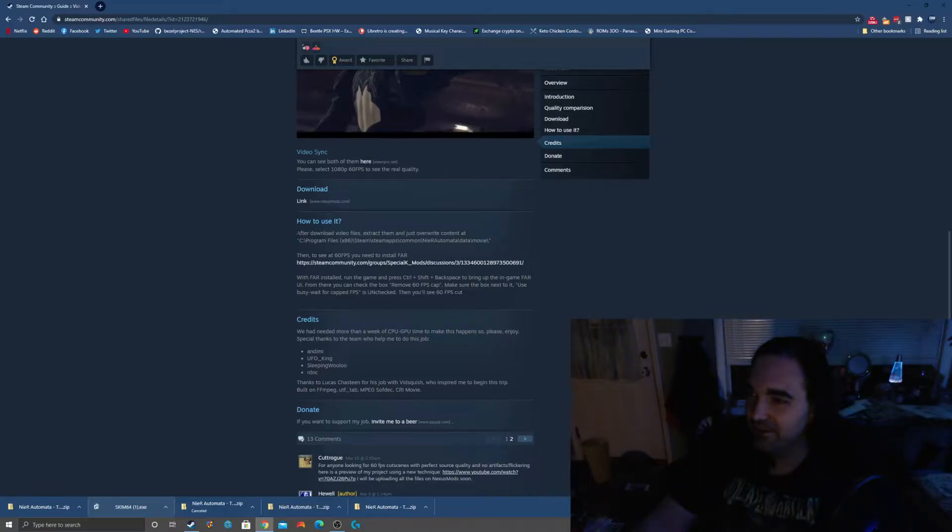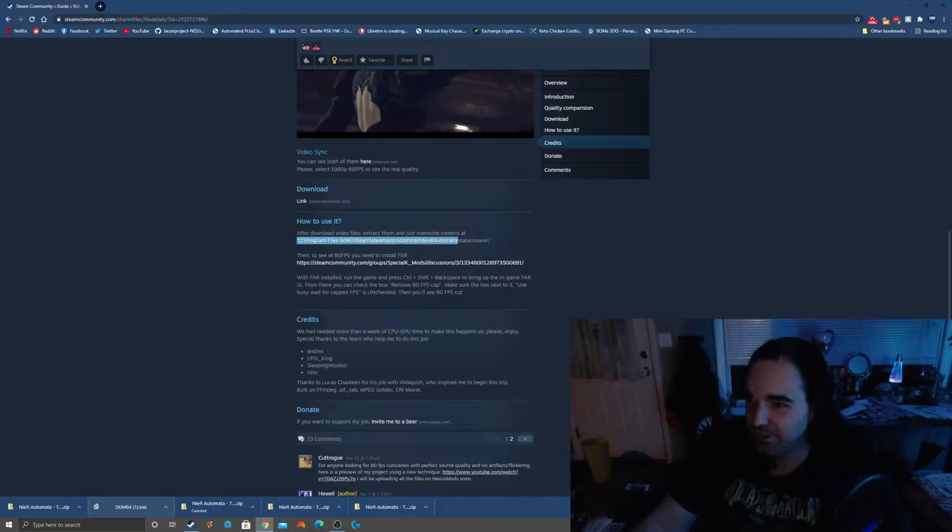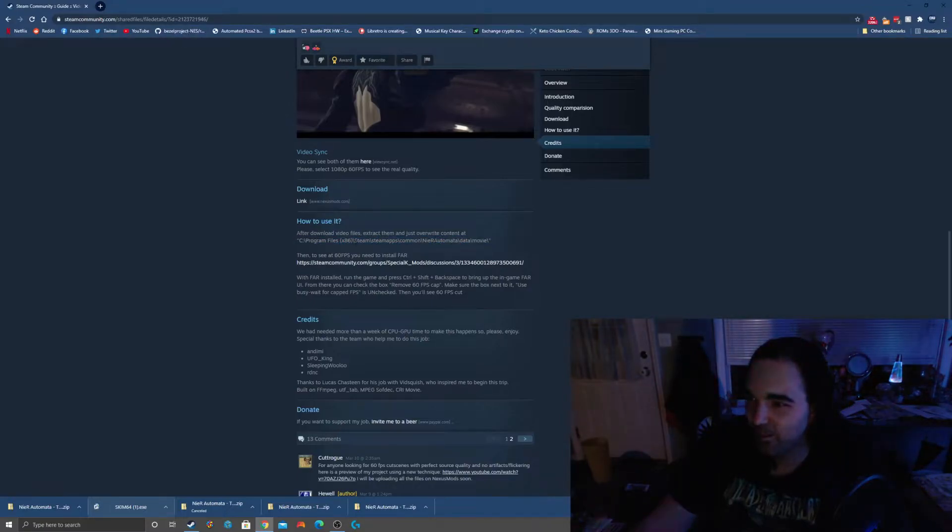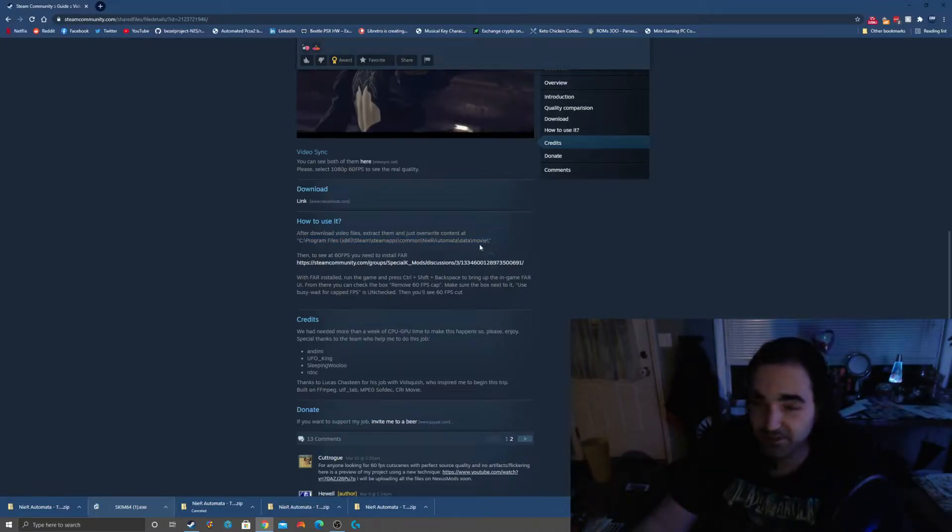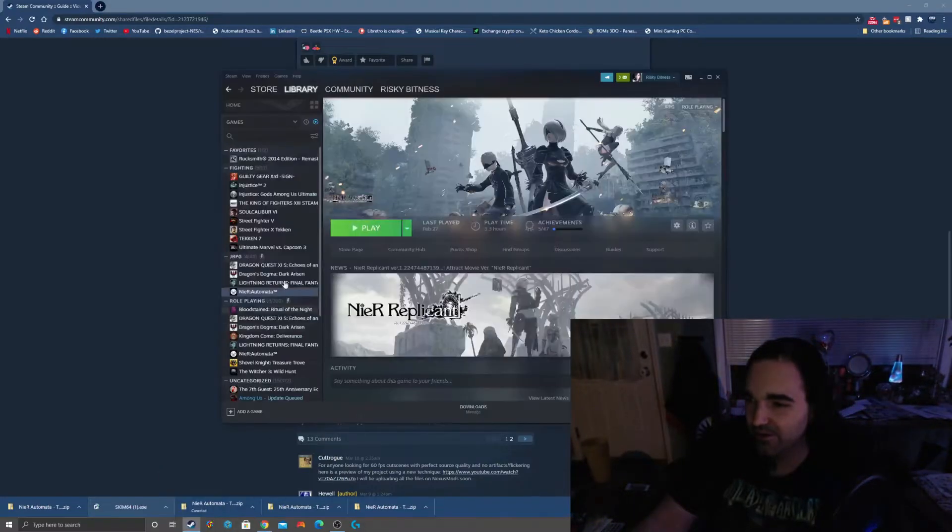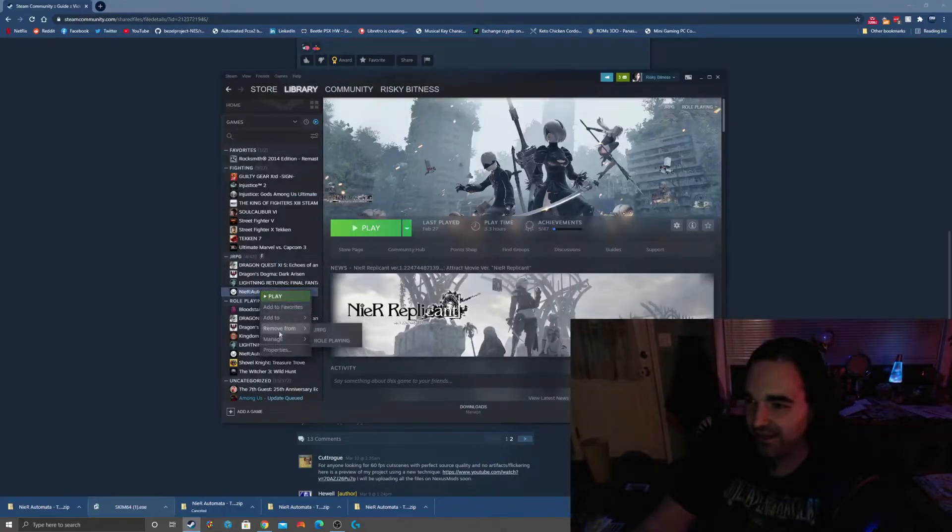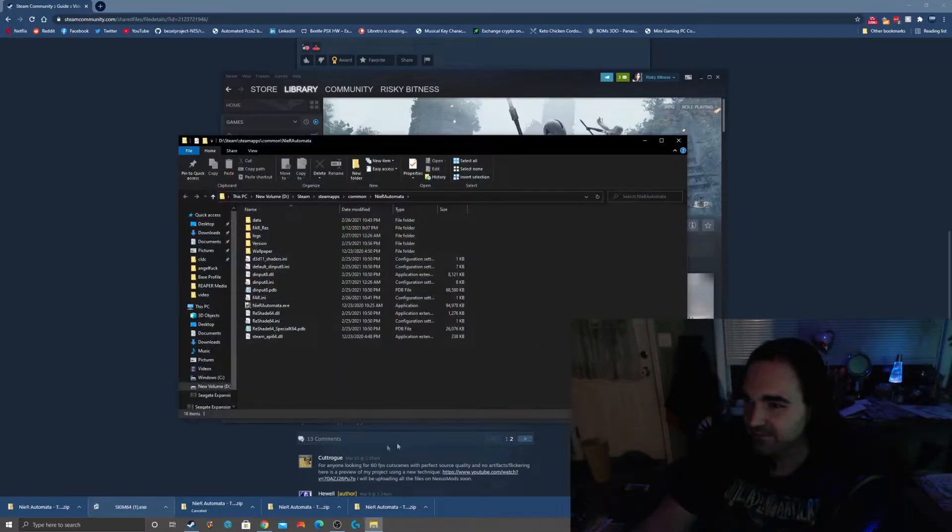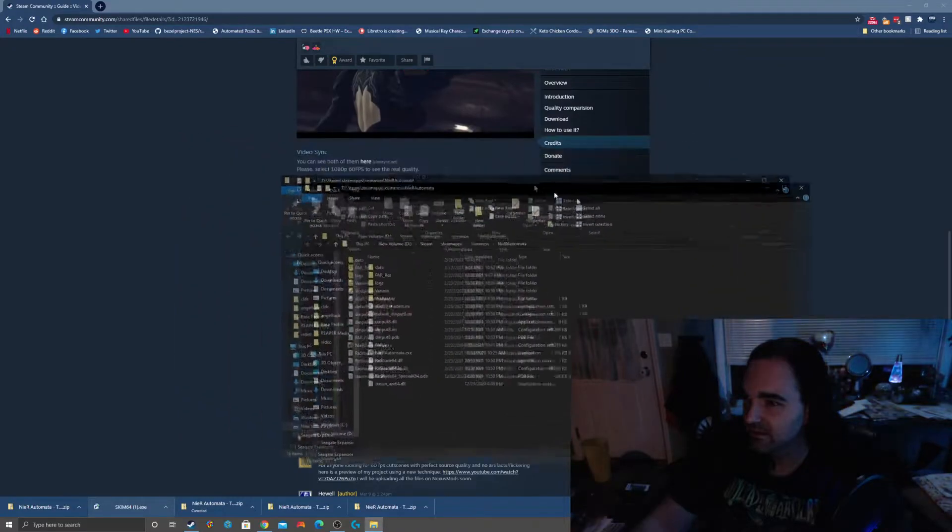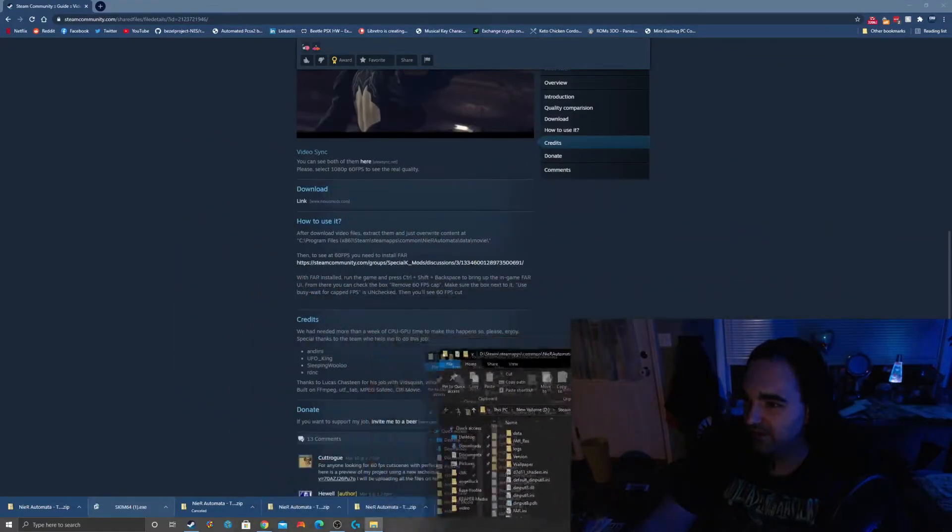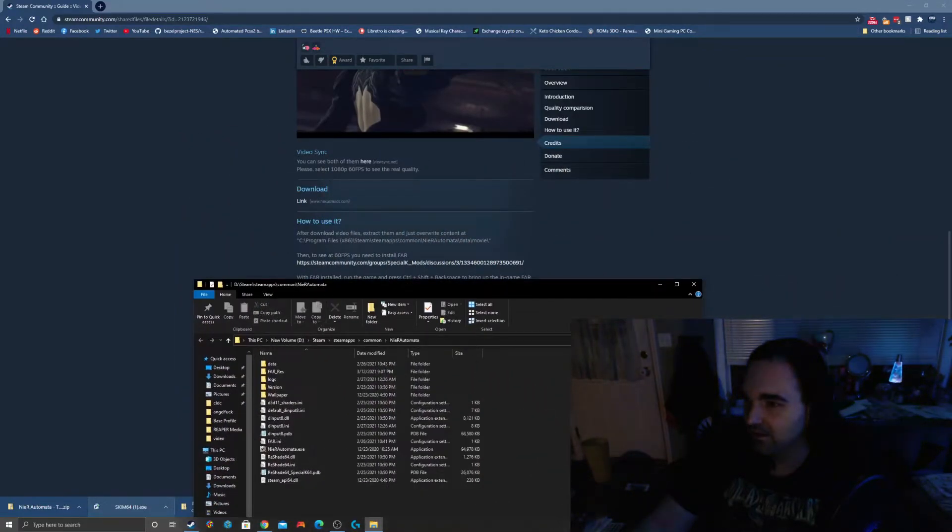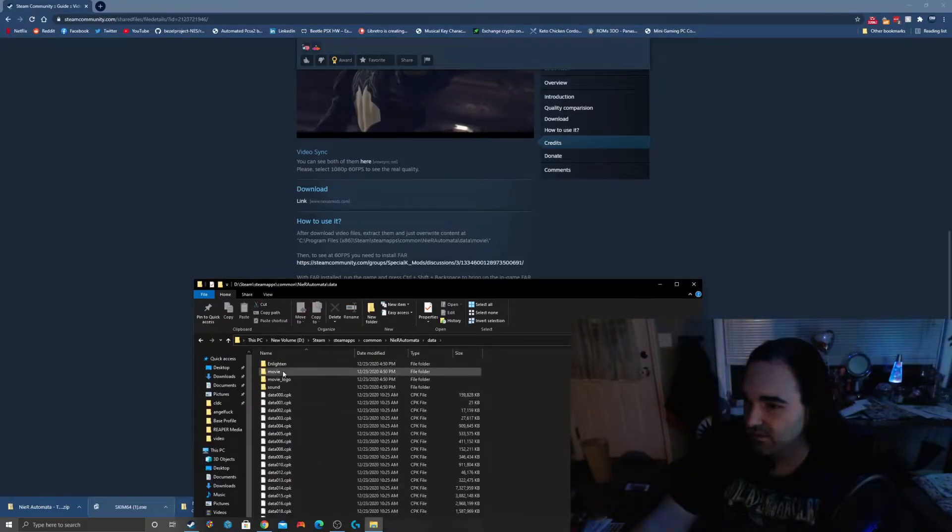And this is actually super super easy. But here's what's really crazy about it. So after you download the video files, extract them and overwrite the content. This article on the Steam community gives you a default location. Obviously that's not where it's unlikely to be where you have the game installed, so just make sure you do the same thing we did before. We're going to browse to our local files, manage, browse local files. And then according to this, all the video files are going to be found in NieR: Automata data movie, pretty simple.